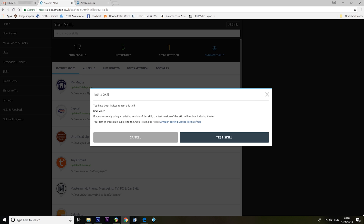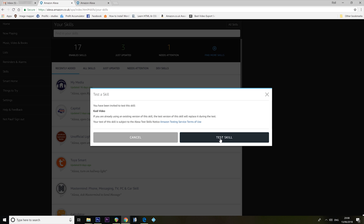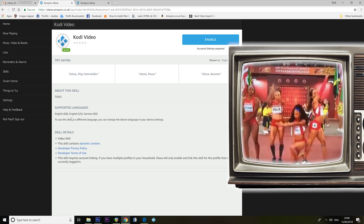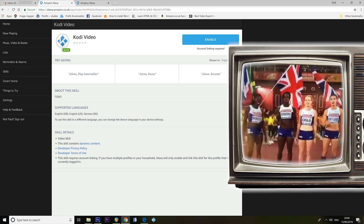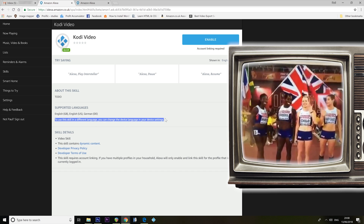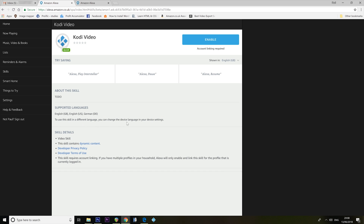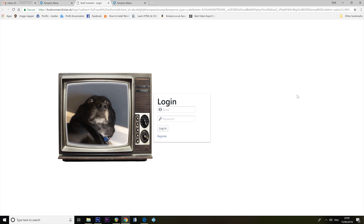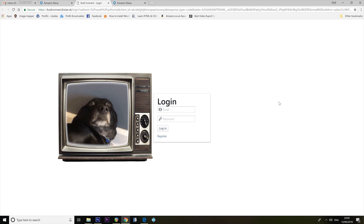You've been invited to test this skill — Kodi Video skill. Support languages: it's got German, US, and Great Britain, because we definitely speak two different languages. I don't know why we have to differentiate. We're not different people, we're the same species. To use this skill in a different language, you can change the device language in your device settings. Even better. Enable.